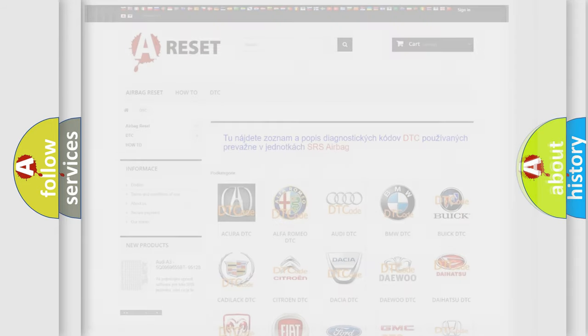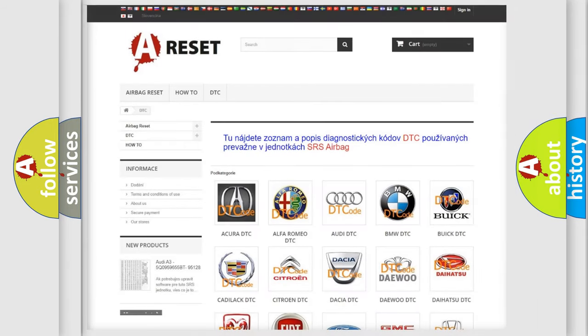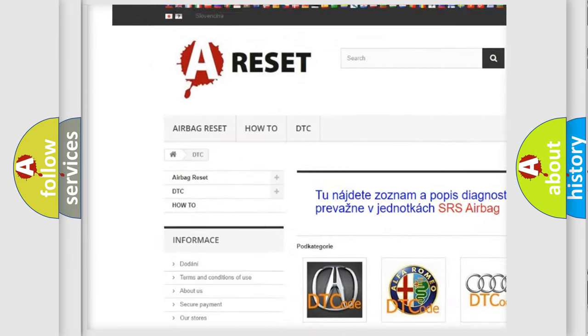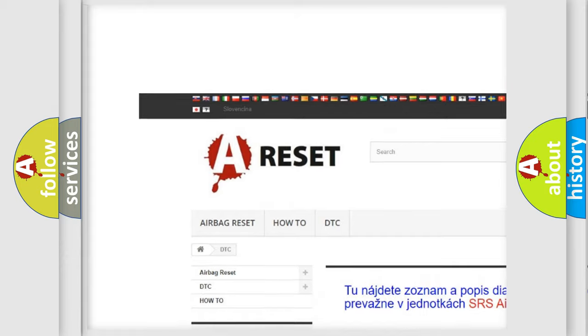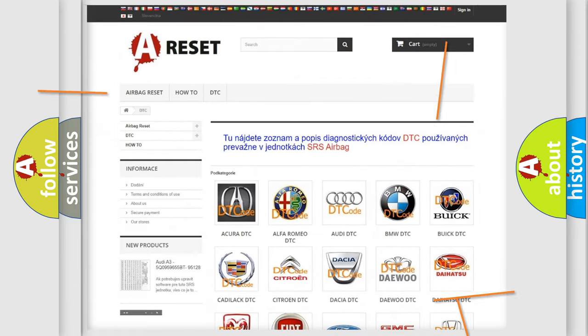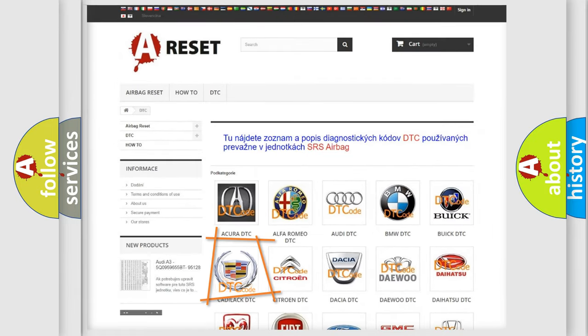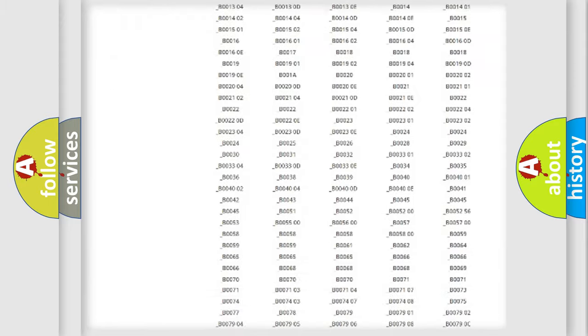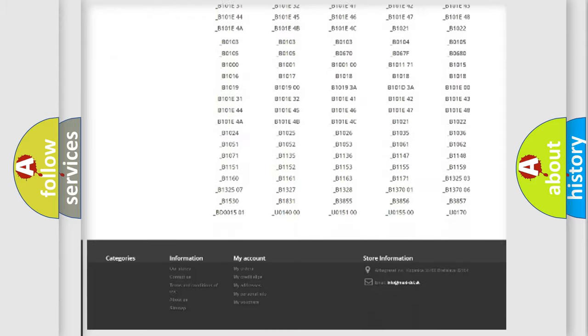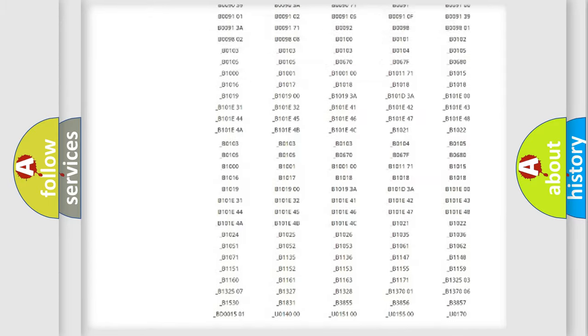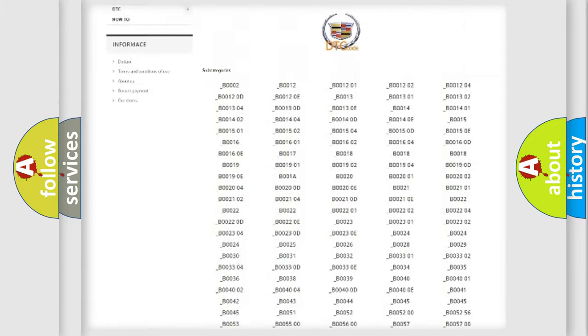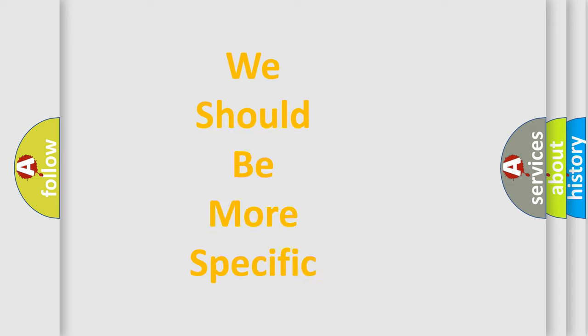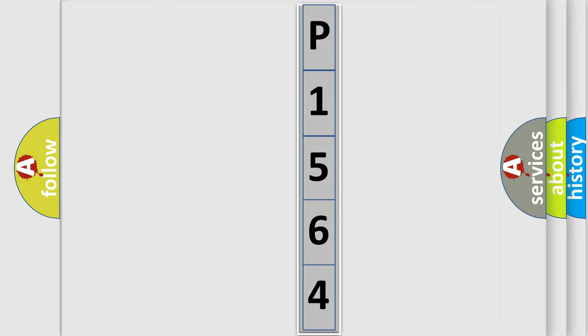Our website airbagreset.sk produces useful videos for you. You do not have to go through the OBD2 protocol anymore to know how to troubleshoot any car breakdown. You will find all the diagnostic codes that can be diagnosed in Cadillac vehicles, and also many other useful things. The following demonstration will help you look into the world of software for car control units.